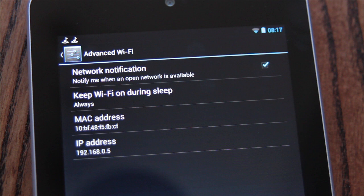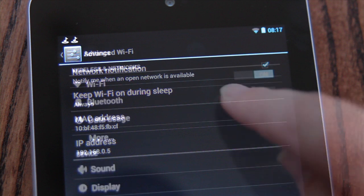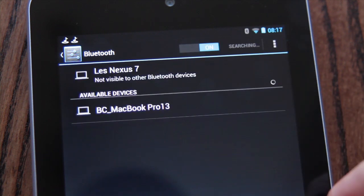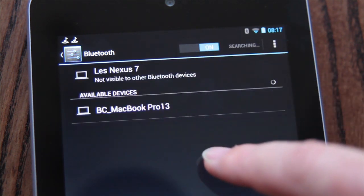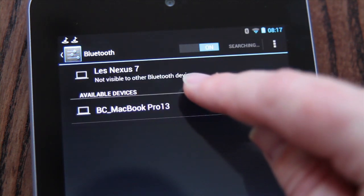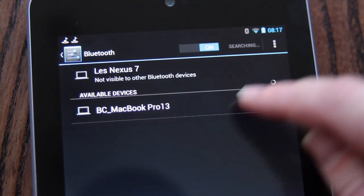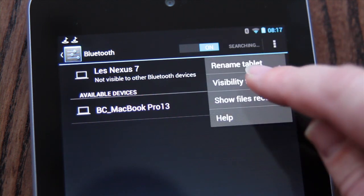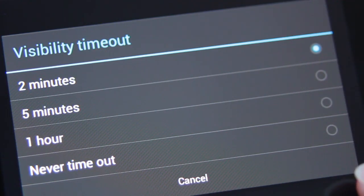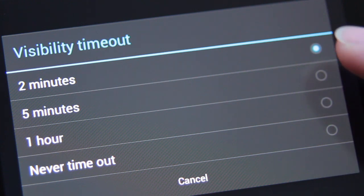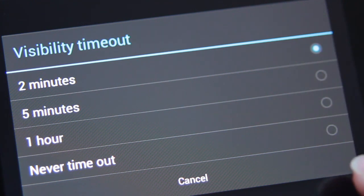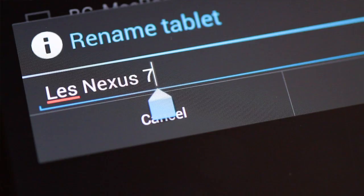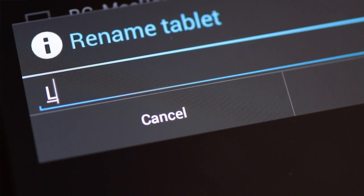Bluetooth settings are also found under wireless and networks. When turned on, any visible Bluetooth devices will be listed and your own device will be visible to allow pairing for the time specified under the visibility timeout in the Bluetooth Advanced setting menu. Under the same menu you also have the option to change your device name that others see when attempting Bluetooth pairing.